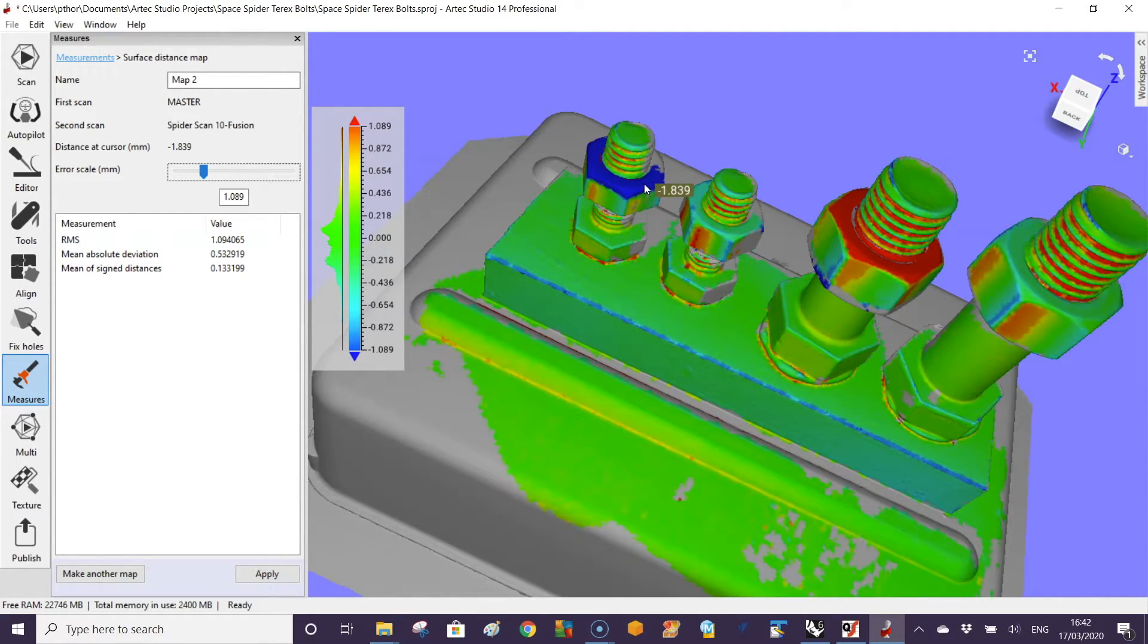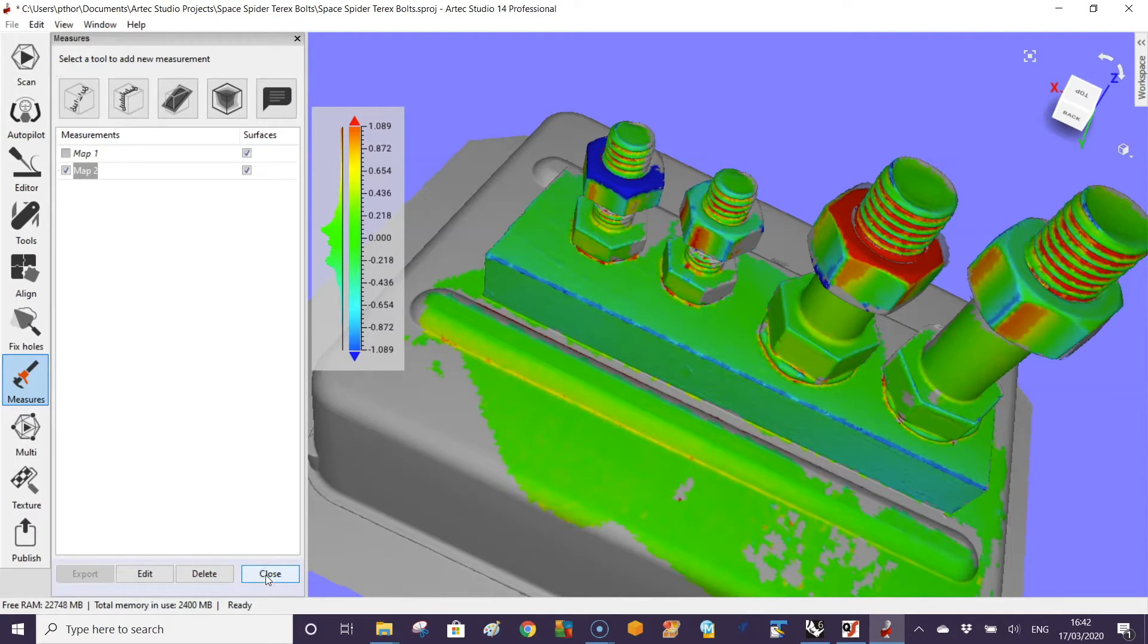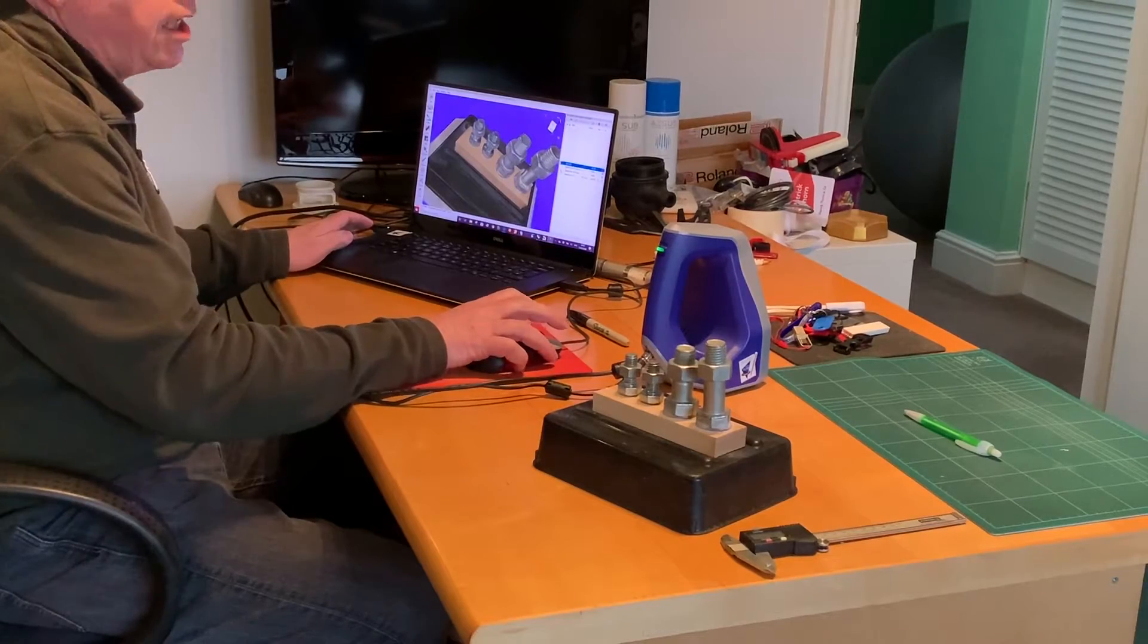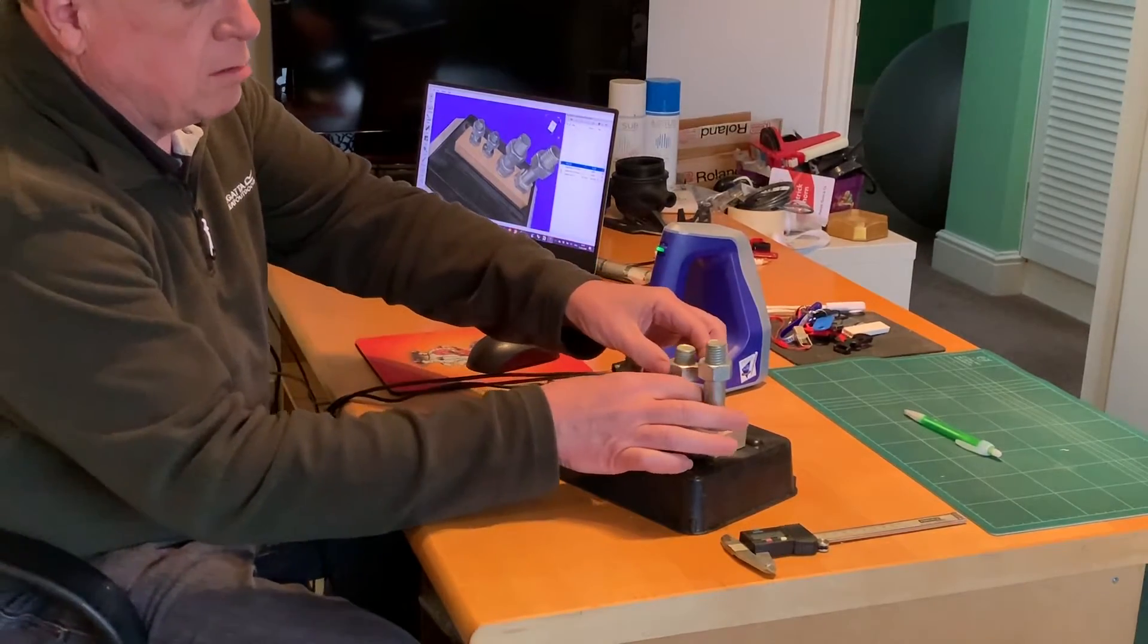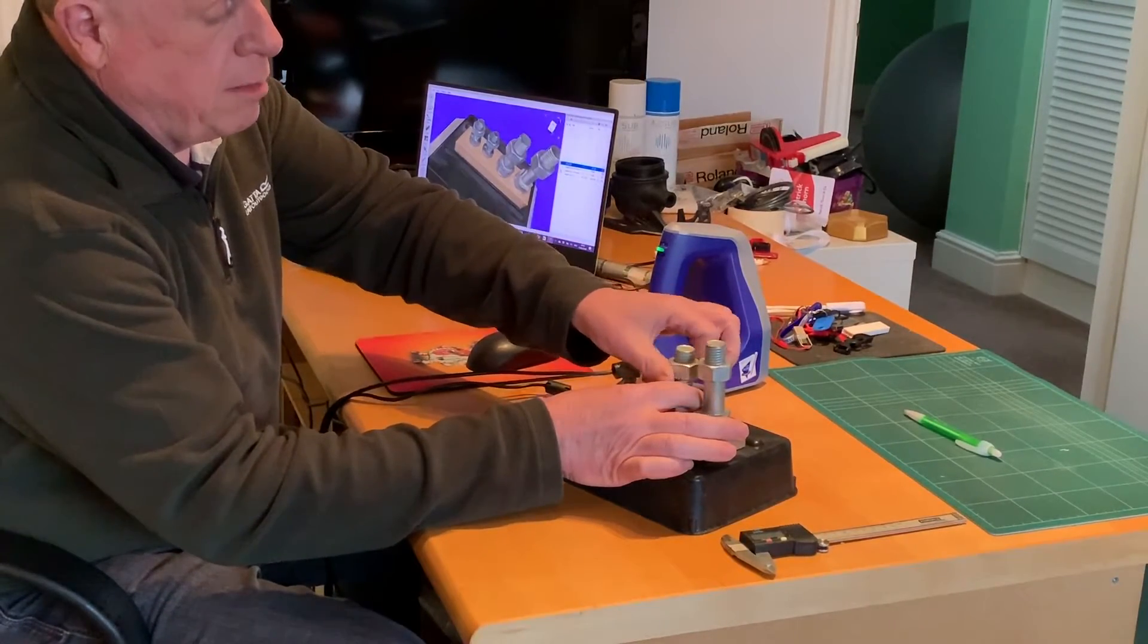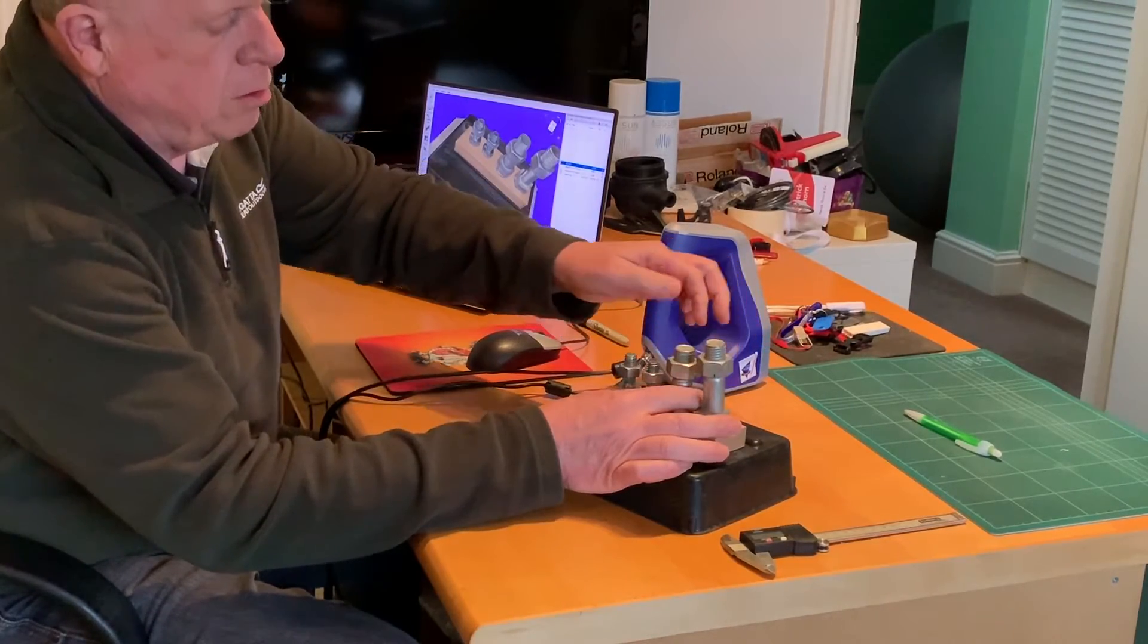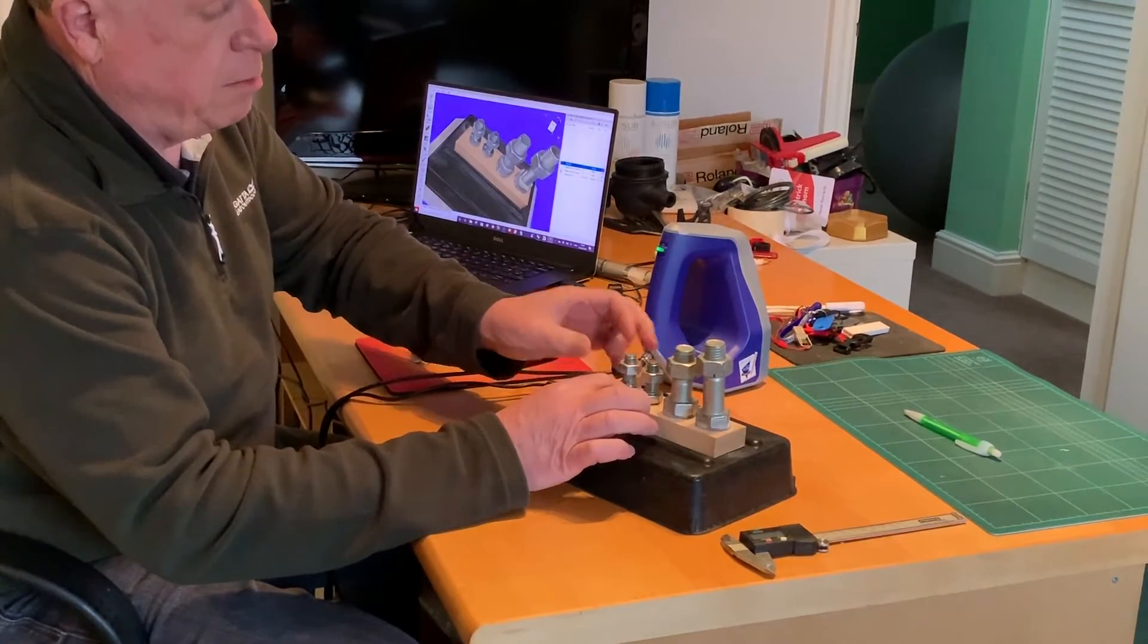You can repeat the operation by making a new scan. We're going to make a new scan. We can adjust our bolts to give us some error. Imagine that they've not been tightened up correctly.